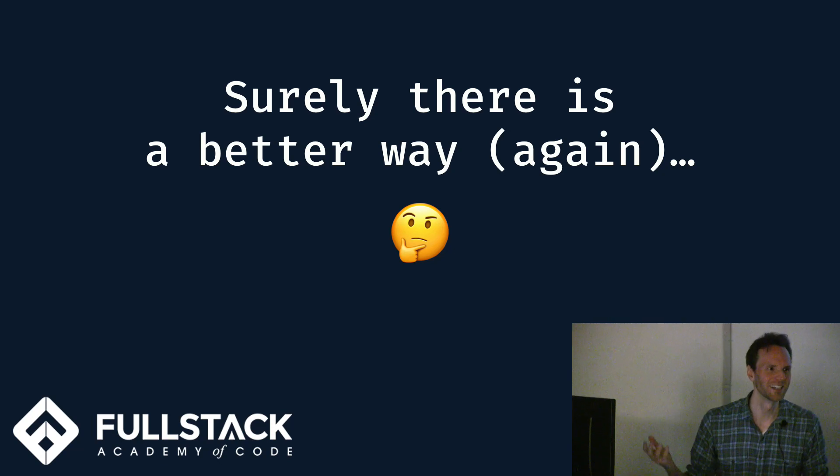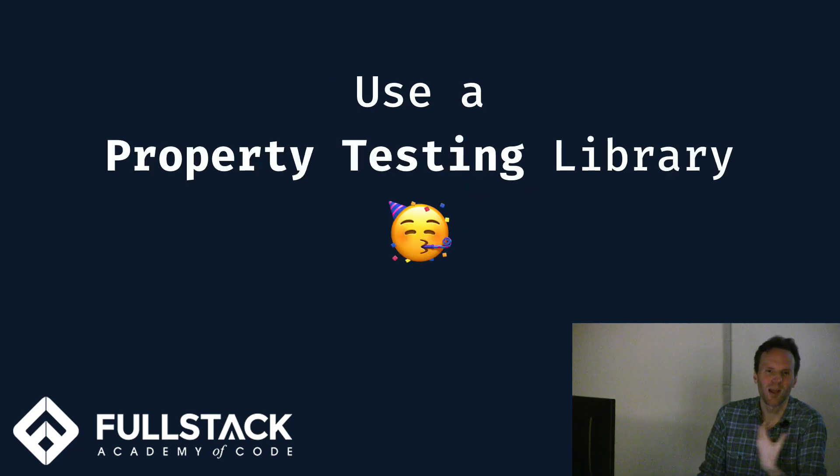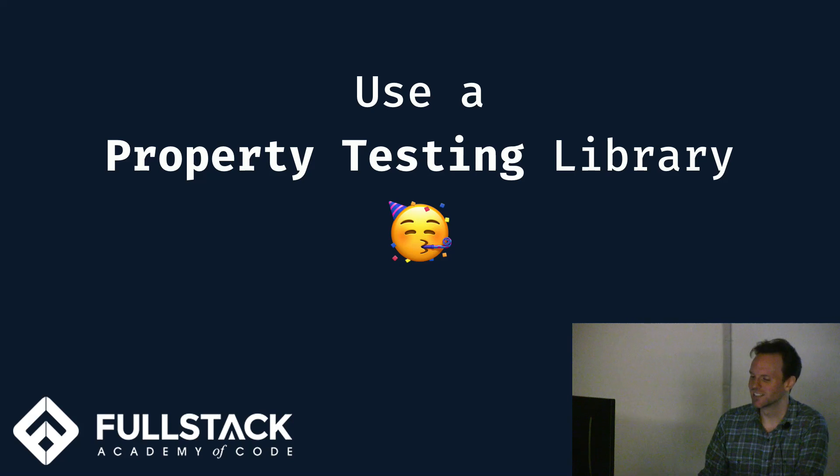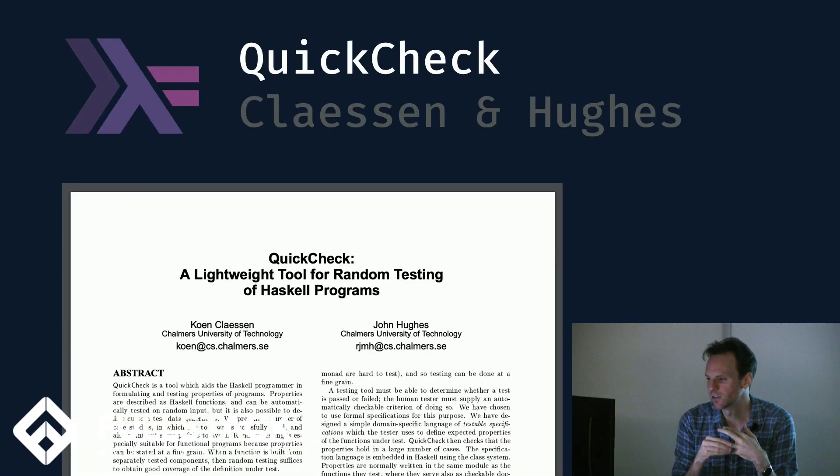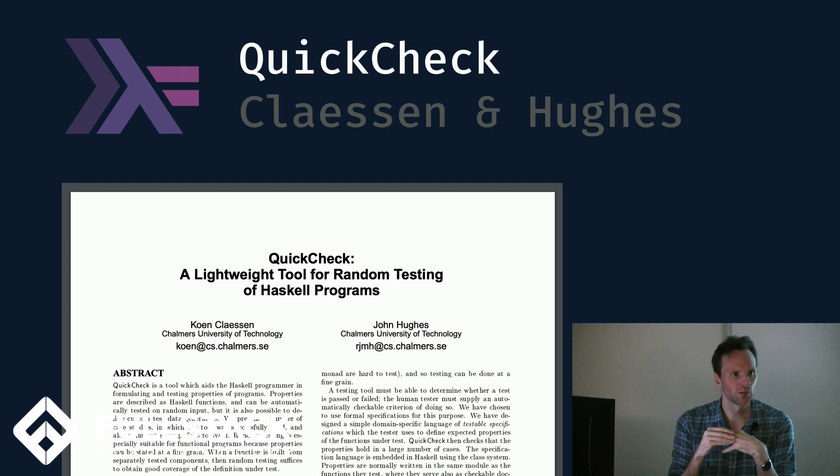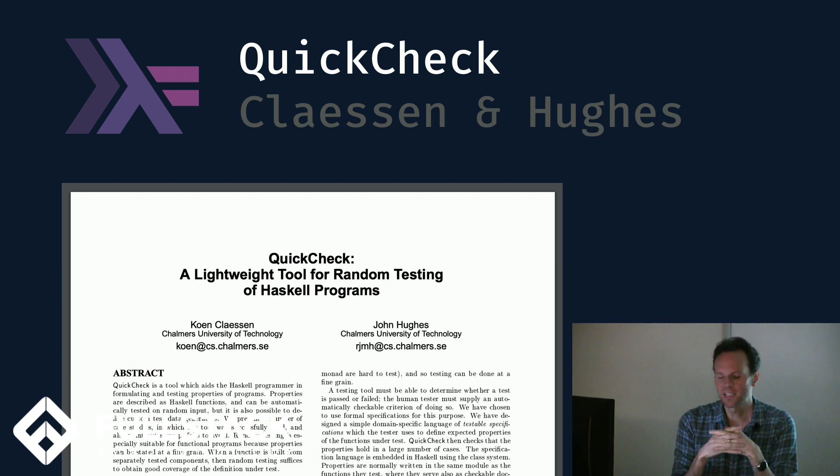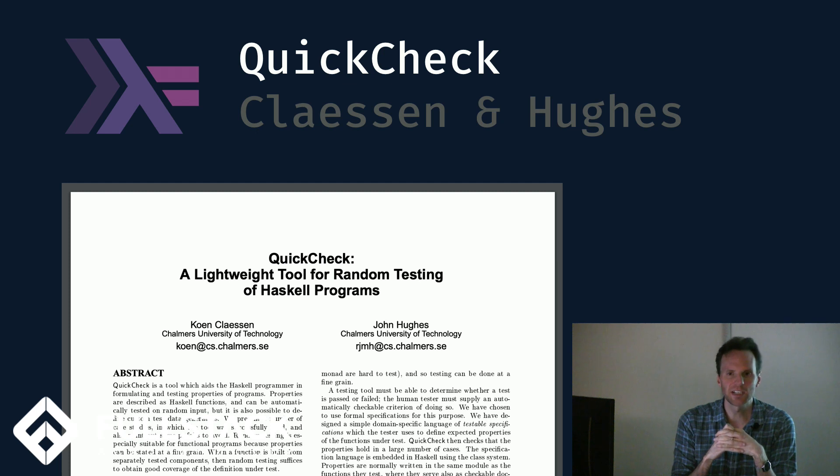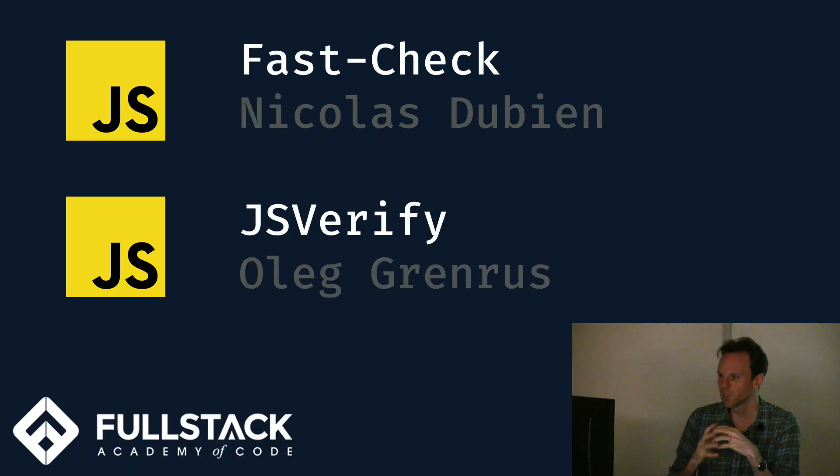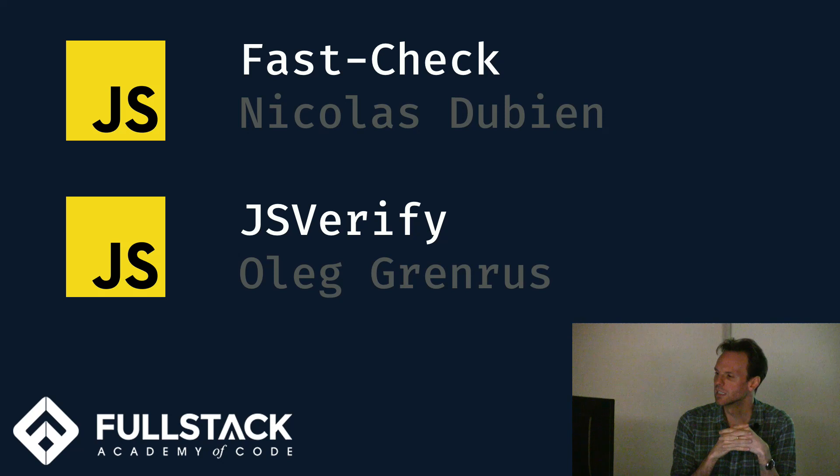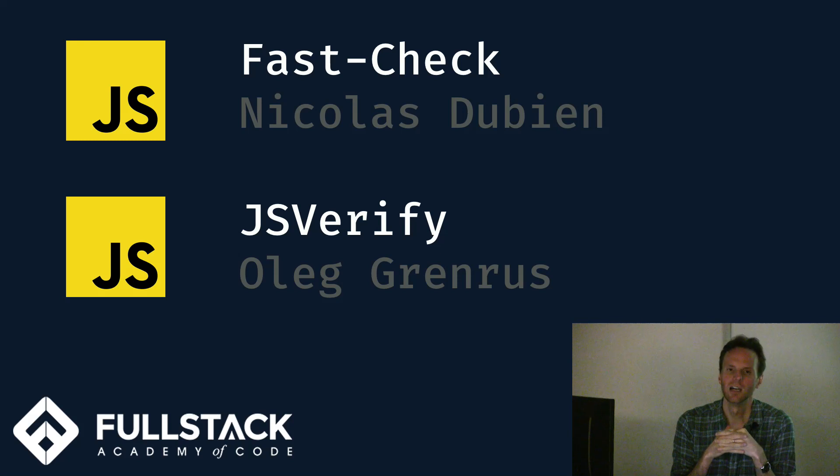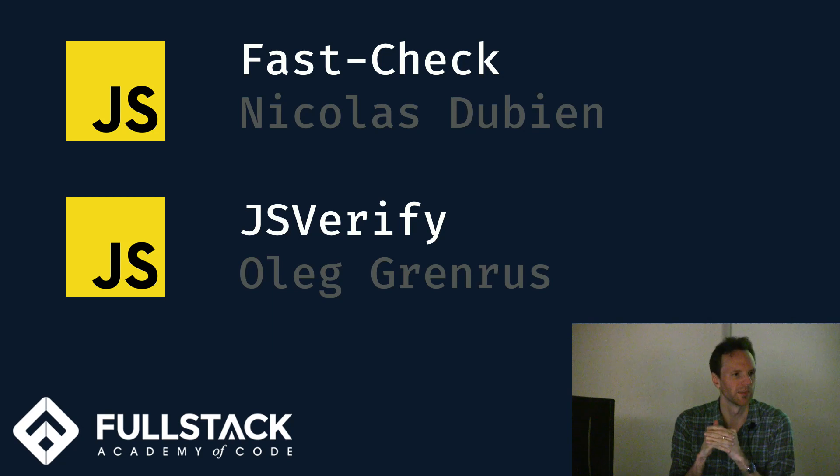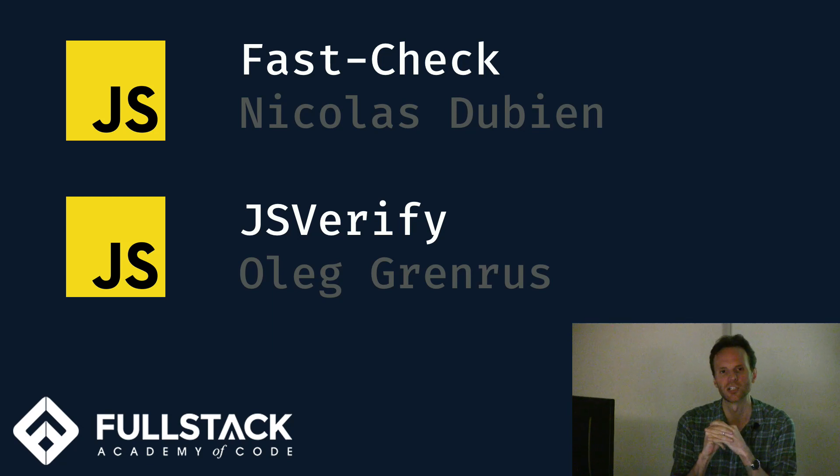So surely there is a better way again. And there is. They're called property testing libraries. The idea is not a new one. John Hughes and Cohen Clayson wrote this famous paper for Haskell, which is on a library called QuickCheck, which has now been taken over by other people. QuickCheck is such a good idea and has been so successful that it's been ported to many other languages, including JavaScript. The slightly older and larger project in JS for this is called JS Verify. But the library that I've been using more recently that I think is a bit better maintained and has some very interesting features, it's called FastCheck.